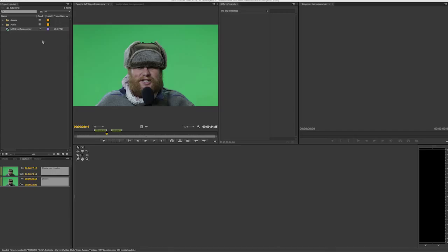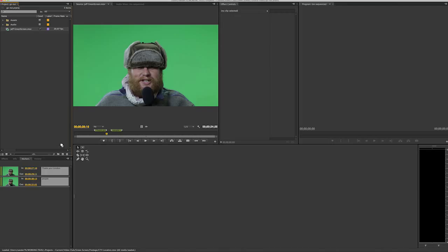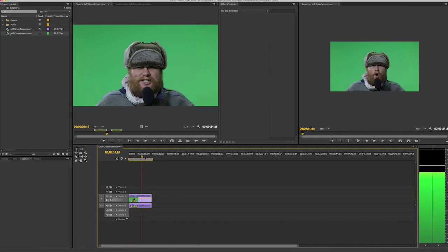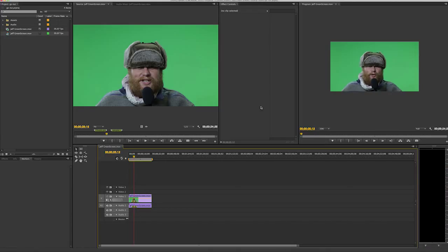Here we have some green screen footage and the first thing I'm gonna do is drag it onto this little icon right here, which is gonna create a sequence. In this sequence we've got our audio and our video, and the key to actually keying out green screen footage...